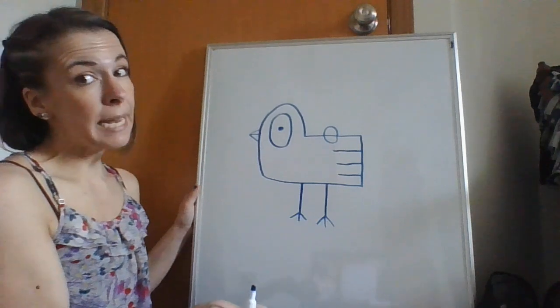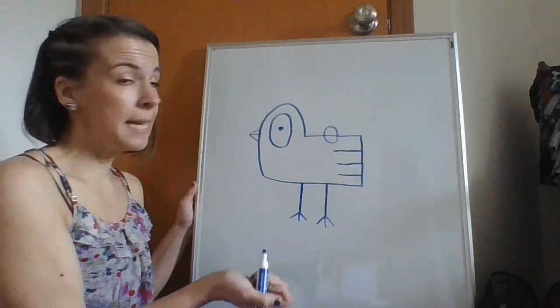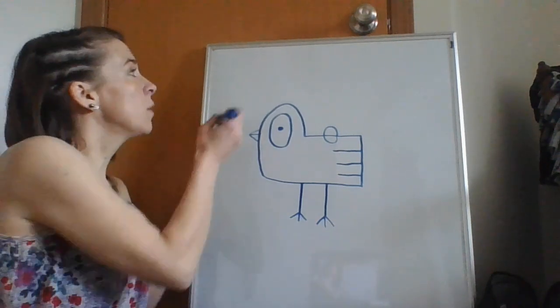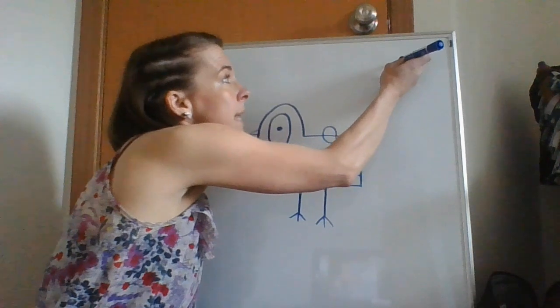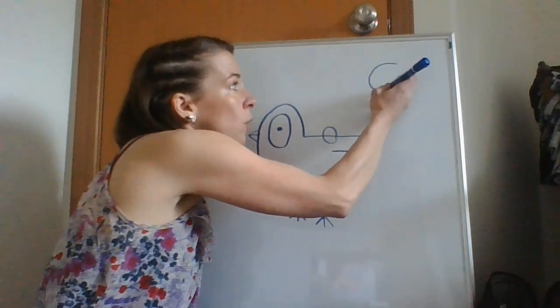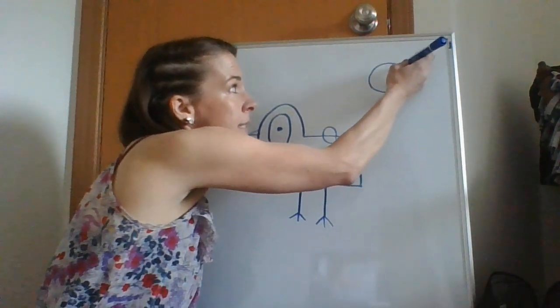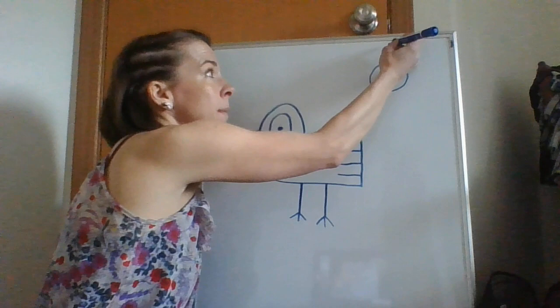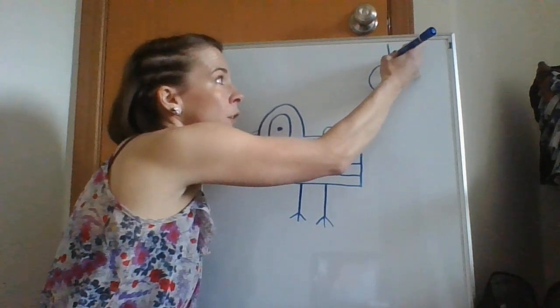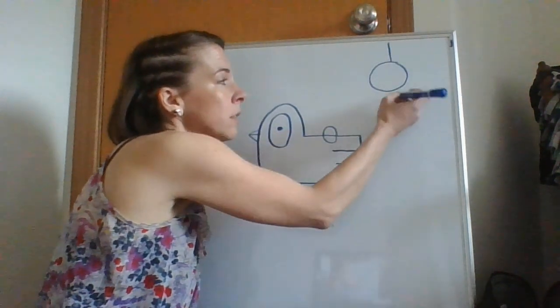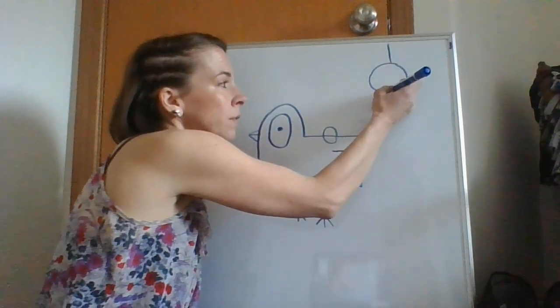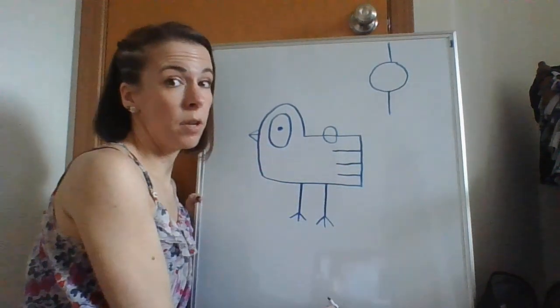We better give him a setting so that way he knows where he is. So over on the side beside him we're going to make a circle for the sun. Then I'm going to go on top of the sun and go vertical down to the circle. Vertical down from the circle.